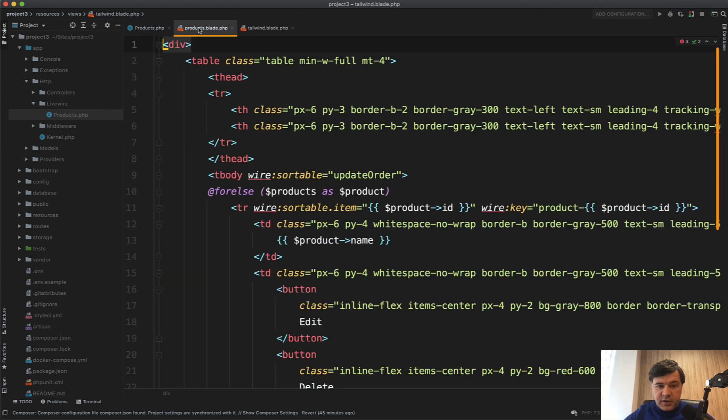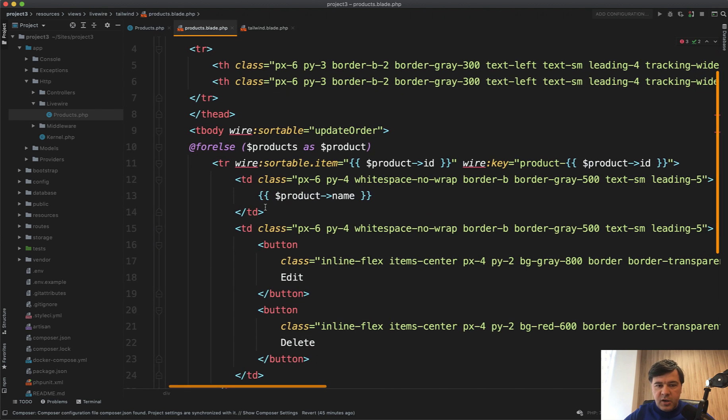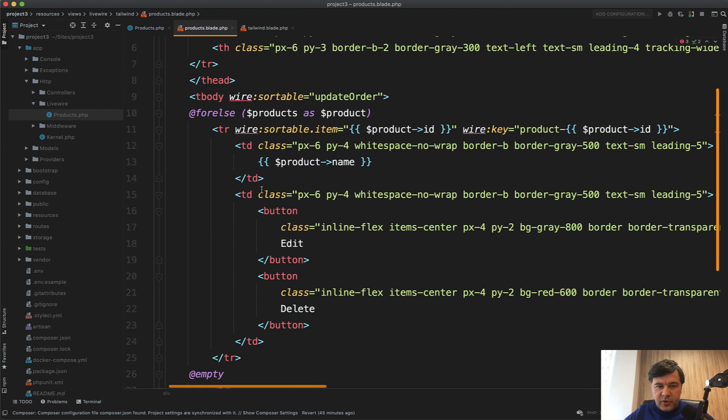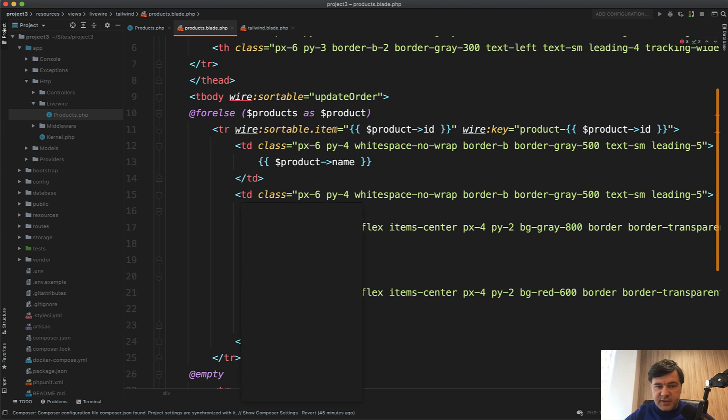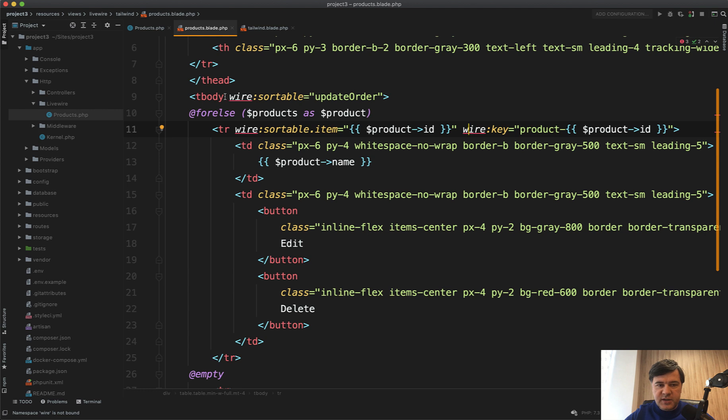In the products blade table, we need to specify wire:sortable.item, assign wire:key as a unique key to each of the rows, and on the whole element, assign wire:sortable with the method name.